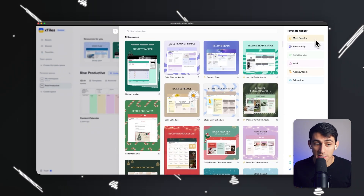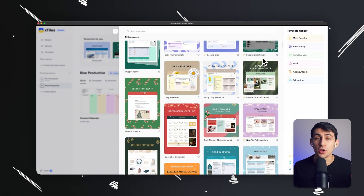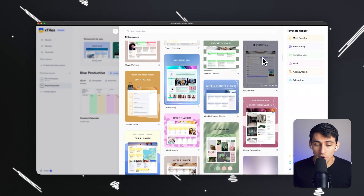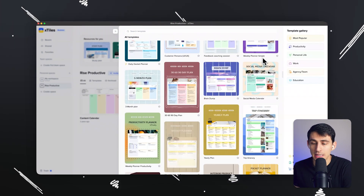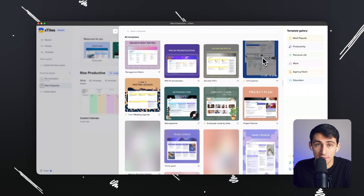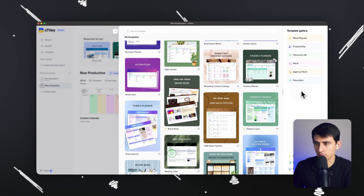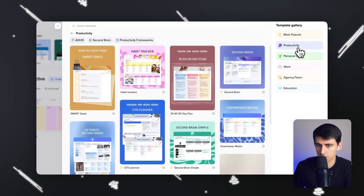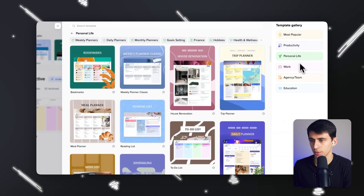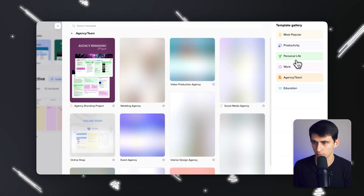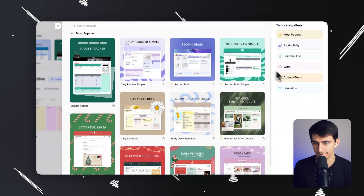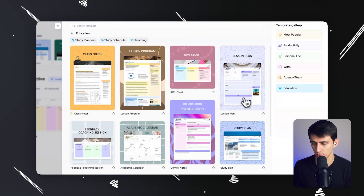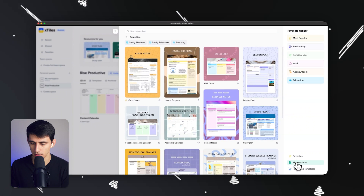What's really great about X-Tiles is that it is so easy to use. Not only that, there are a bunch of different straightforward templates that you can easily get into — they're ready to use. You can pick from different categories like personal life, productivity, education, and more. You can have your own templates, purchase templates, and favorites as well.